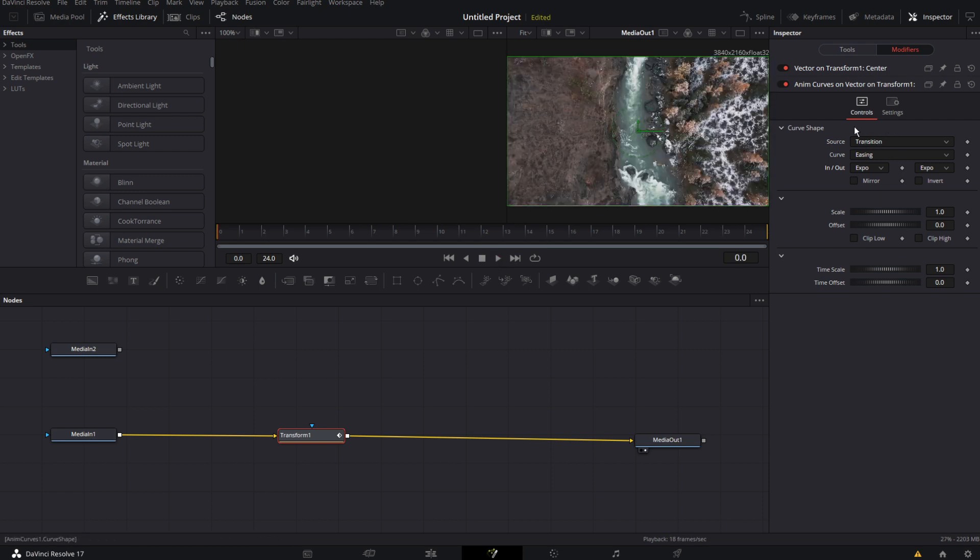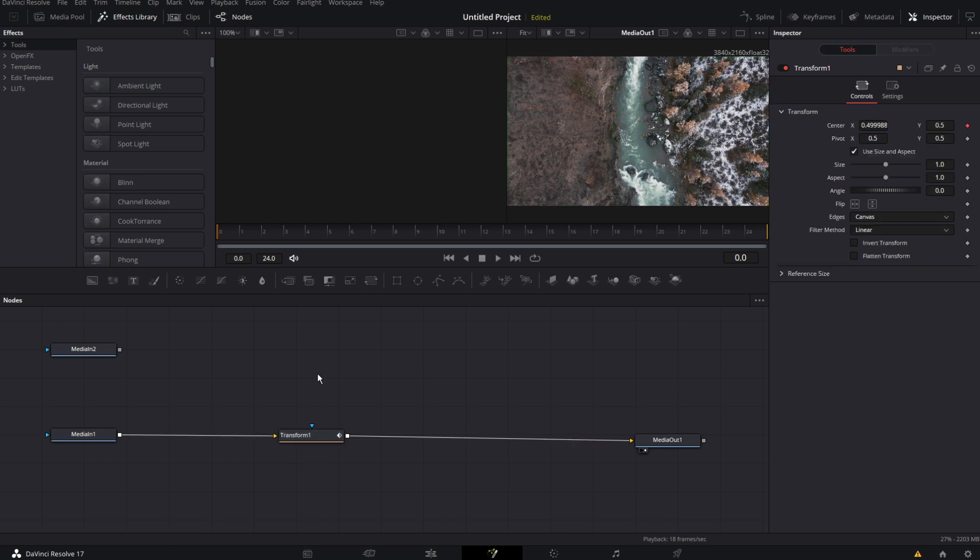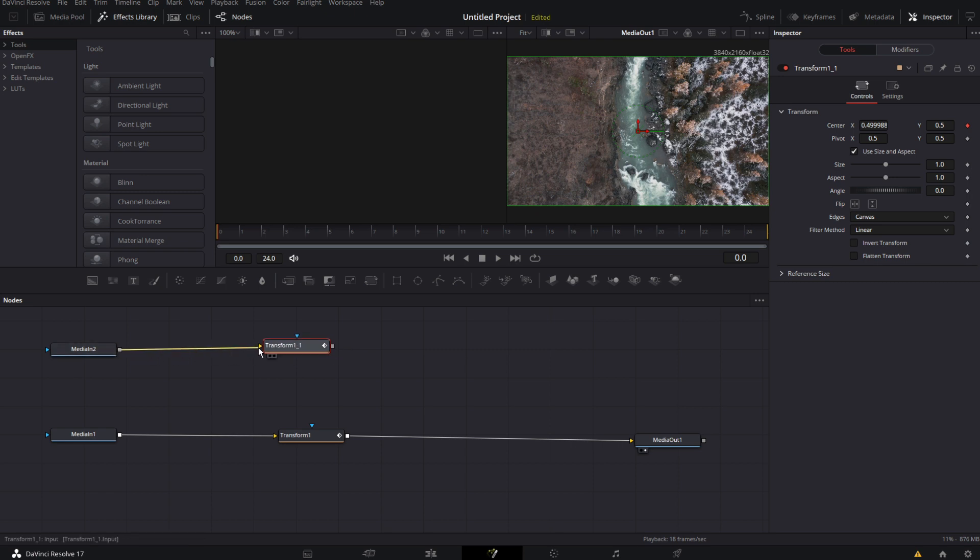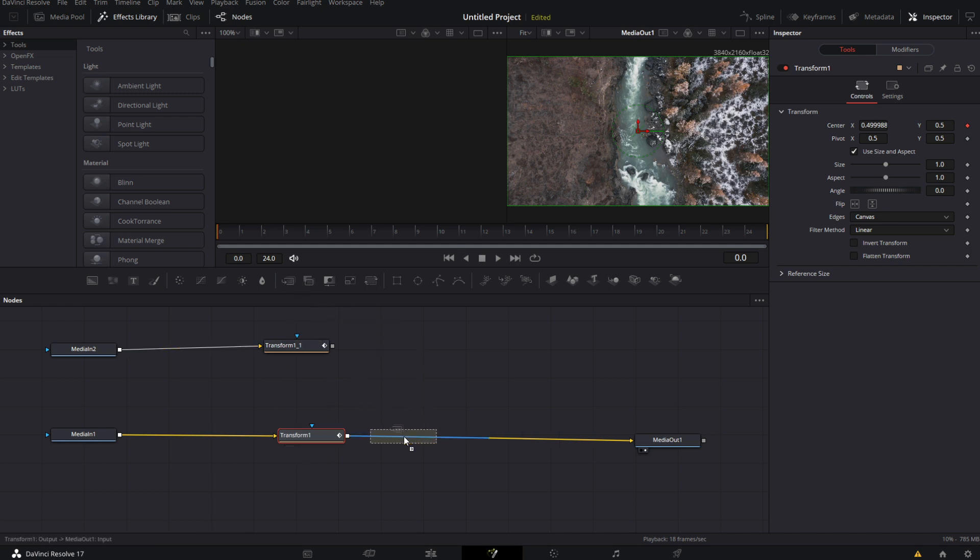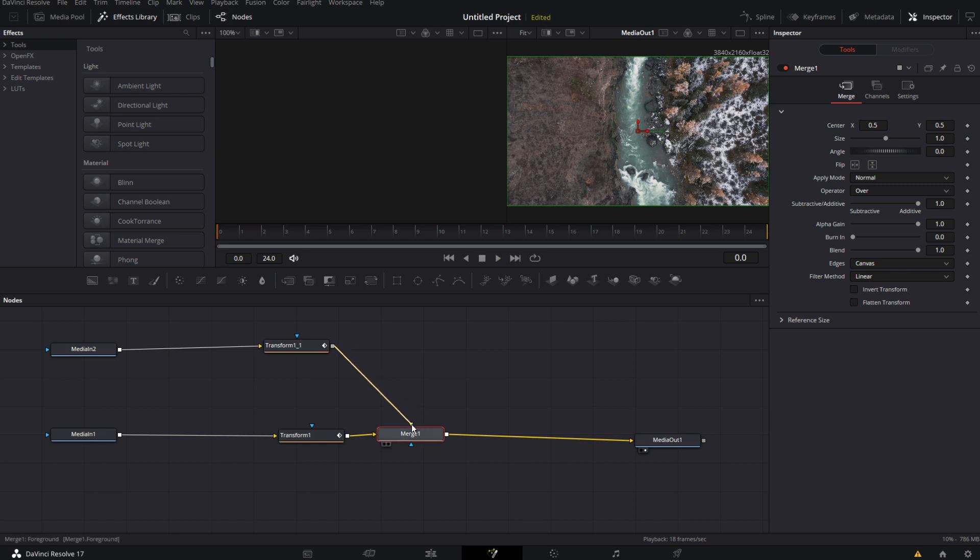So the next step is now we have all of this set up. Go to your transform node. Hit ctrl c. Click off. And hit ctrl v to paste it. Now connect media in to transform one. So now we want to merge these two together. Let's go ahead and take a merge node. Put this on the line as it turns blue. And now connect your transform 1.1 to the green arrow. This is pretty simple. So now let's play it back.